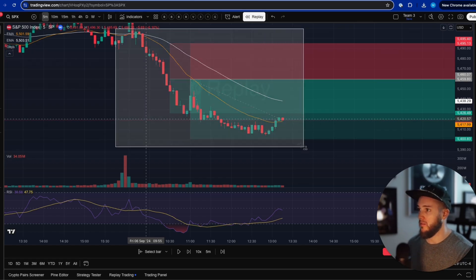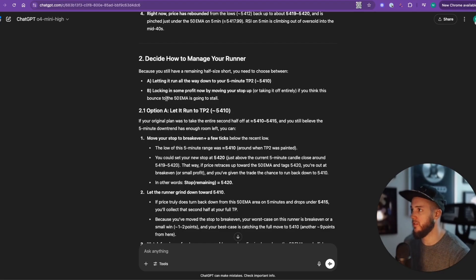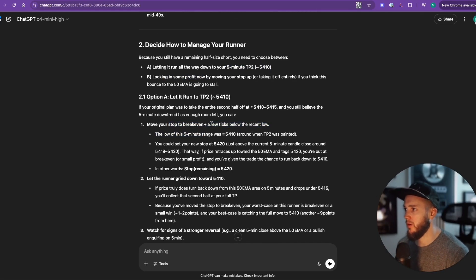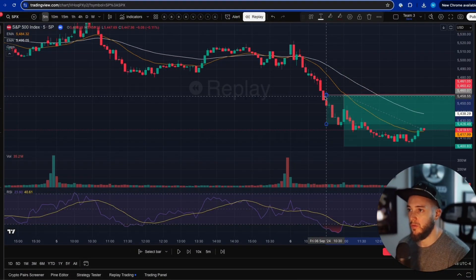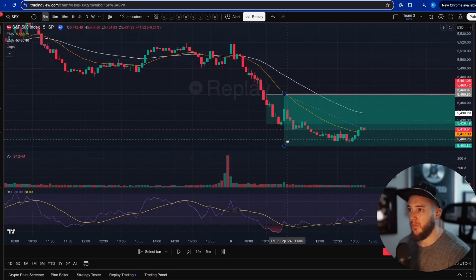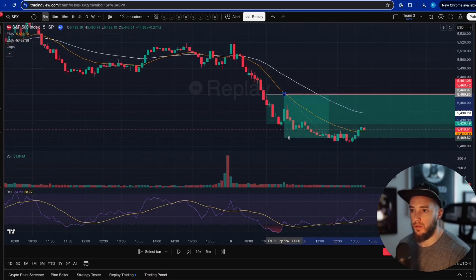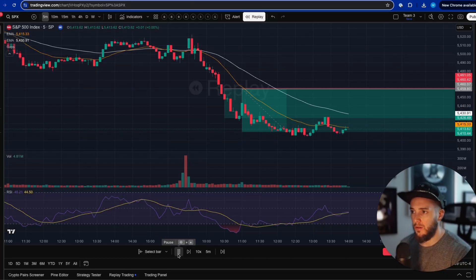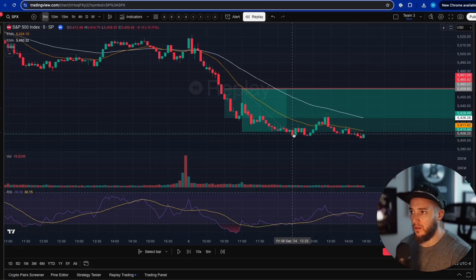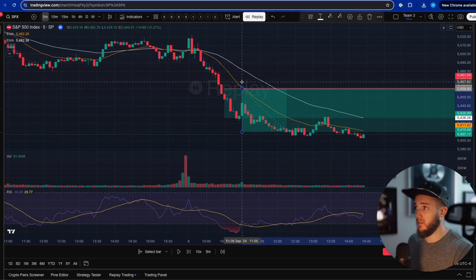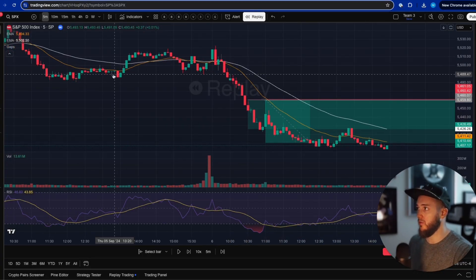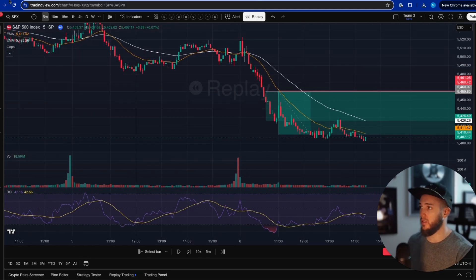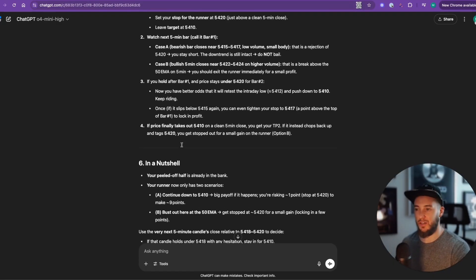We send another screenshot and the AI advises: let the runner run to 54.10 and move your stop to break-even. We set the take profit at 54.10 and play out the rest of the trade — it hits. That's a pretty clean trade. With just a couple of screenshots and no special tools, the AI made solid decisions. It won't be right every time, just like a regular trader, but you can see how this can help you make much better trading decisions.